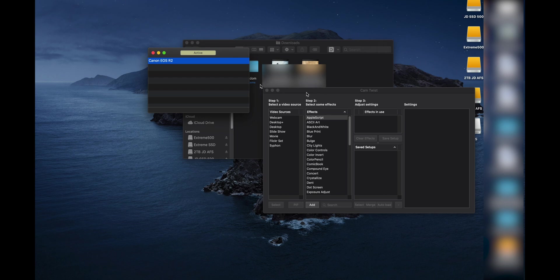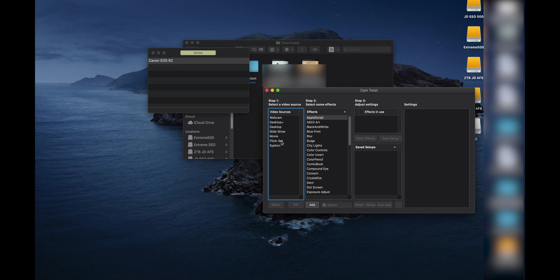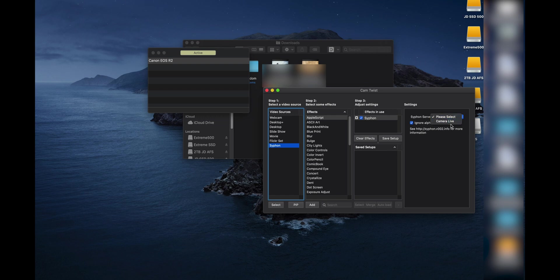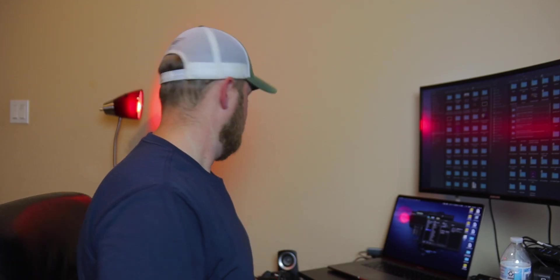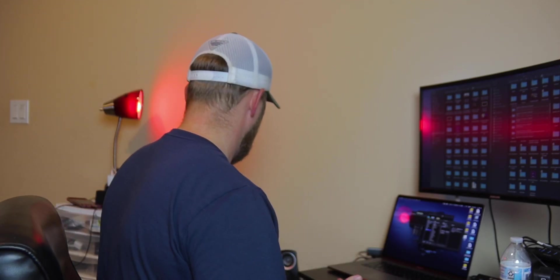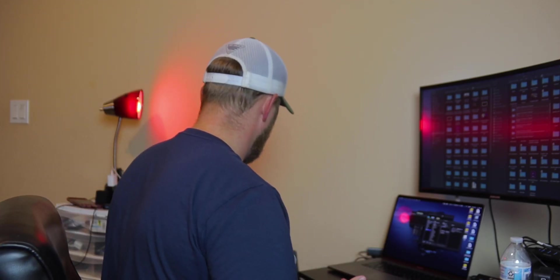It'll stay active. You click on it, then you go to a program called CamTwist, which is also in the description. You click on Siphon, you hit Select, and you make sure your Siphon server—you don't mess with that at all.